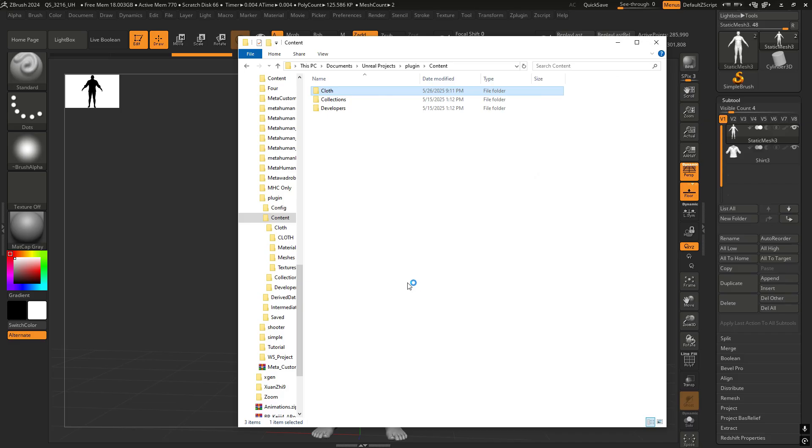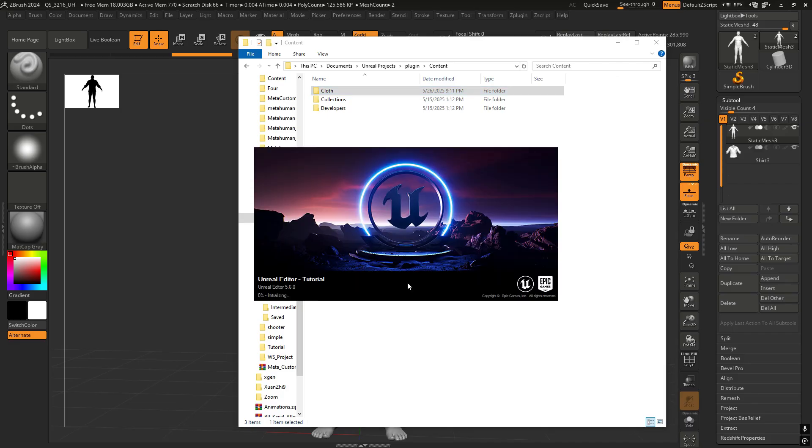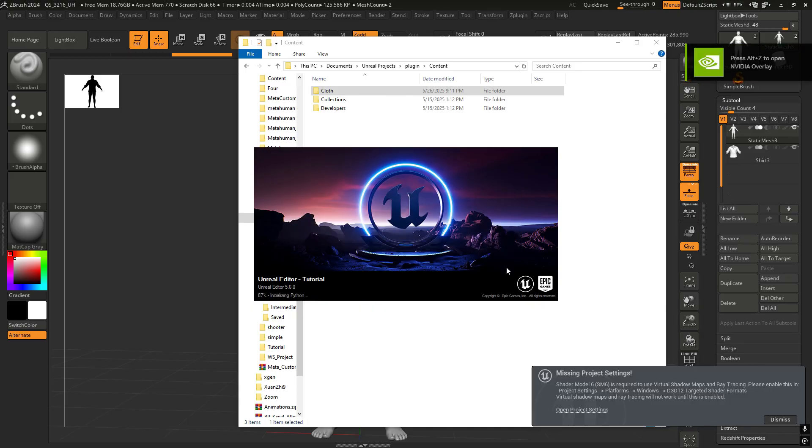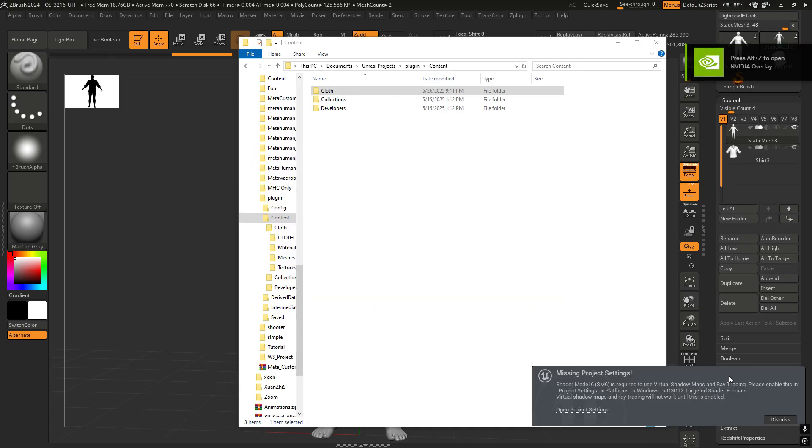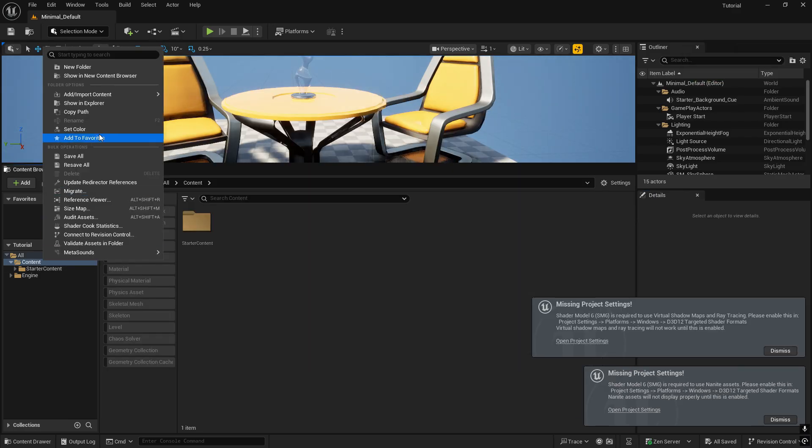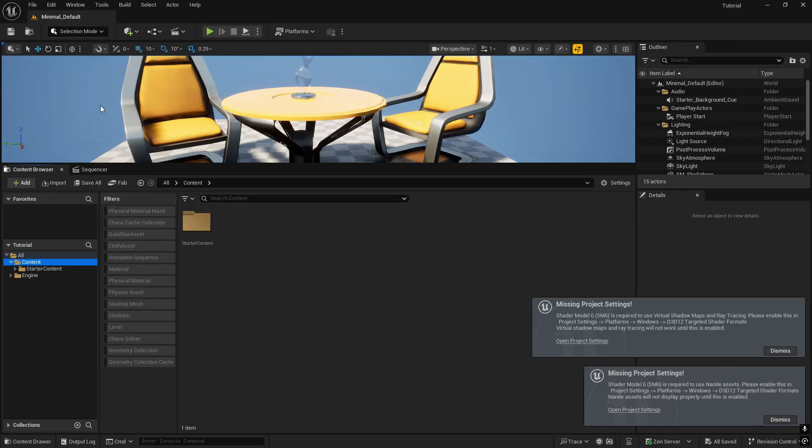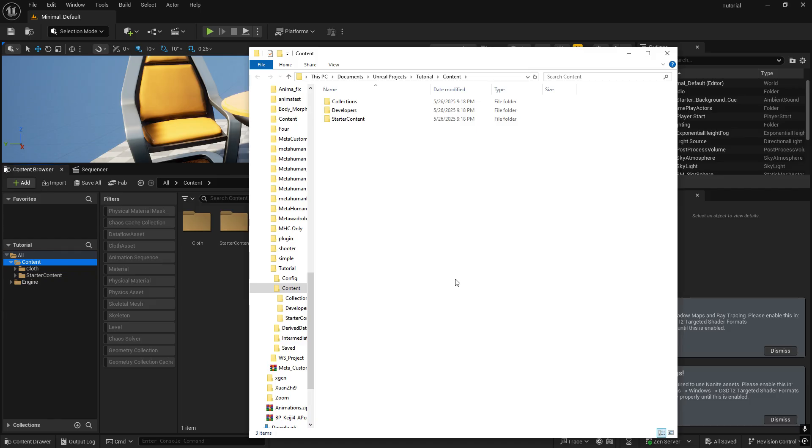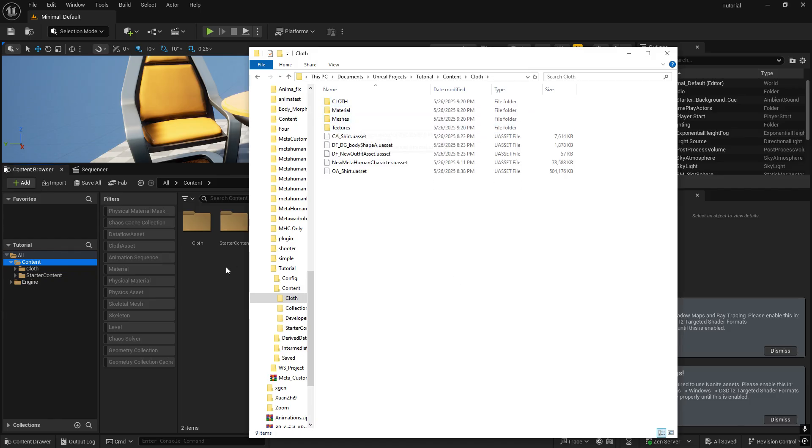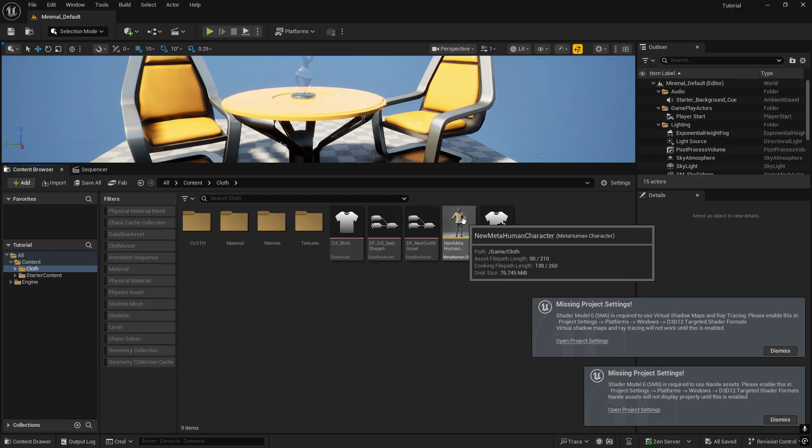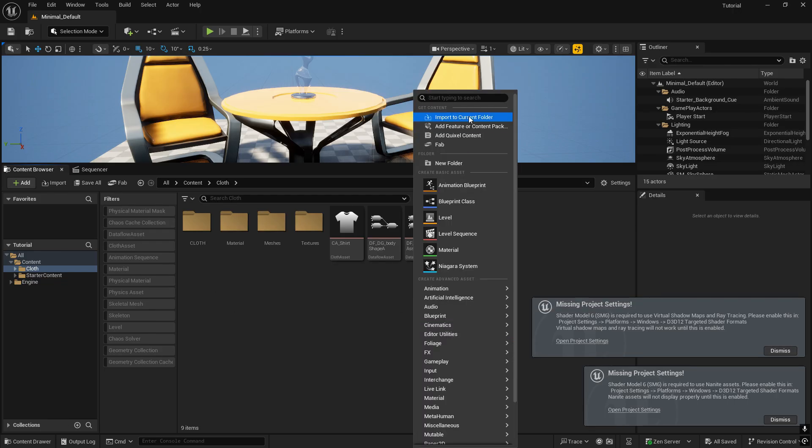Now we can go ahead and create our new meta human. I'm just going to right click and click on show in explorer and paste it in the content folder. So paste the cloth folder in the content folder, and that's the one there.